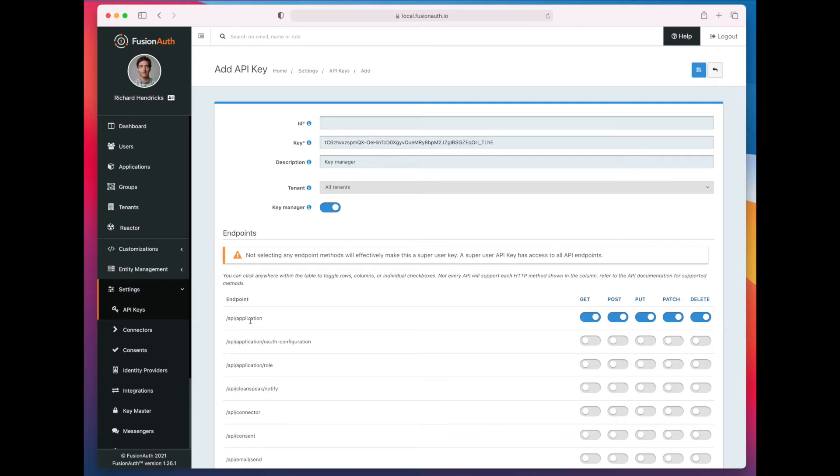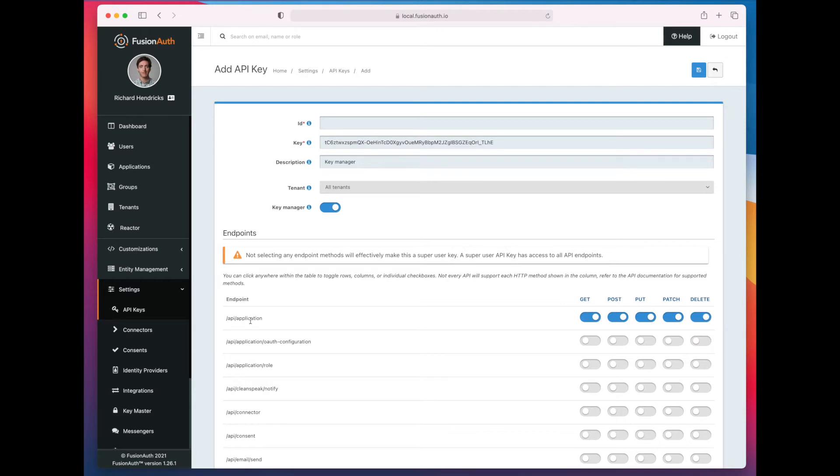if I created this API key with this set of permissions, then it could create other API keys that had any permutation of the application permissions, but it couldn't create API keys that had the connector permissions, because it doesn't have those.